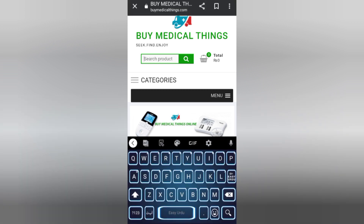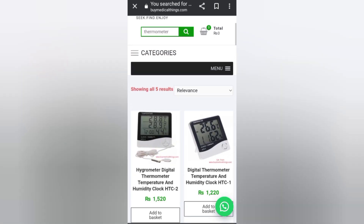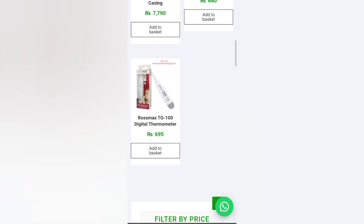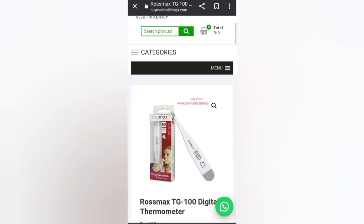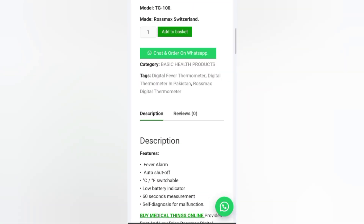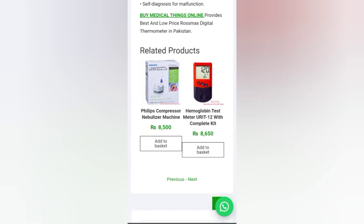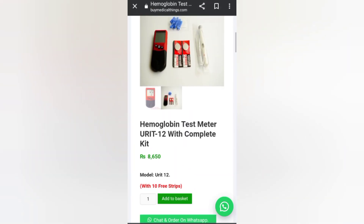If you want to search any product, you can search it from here. Let's search 'thermometers.' You can see the results — doctors' medical products and their prices. You can also add items to the basket. One thermometer is 6.95 rupees and another is about 8,650 rupees. You can read descriptions, reviews, and related products.